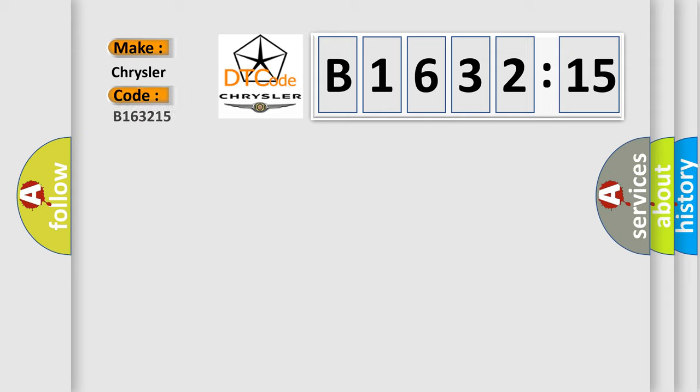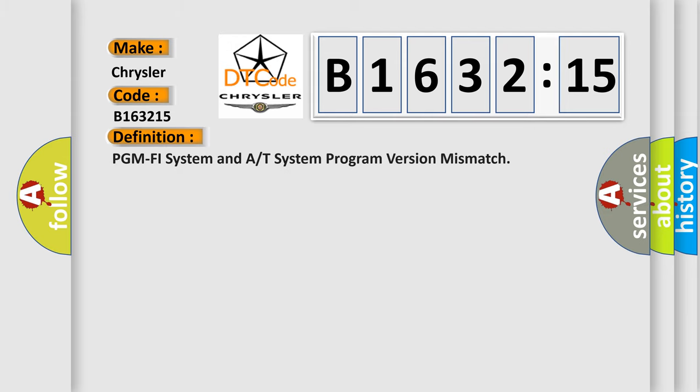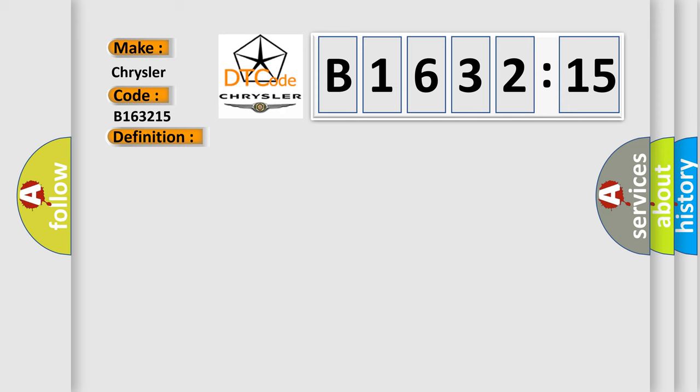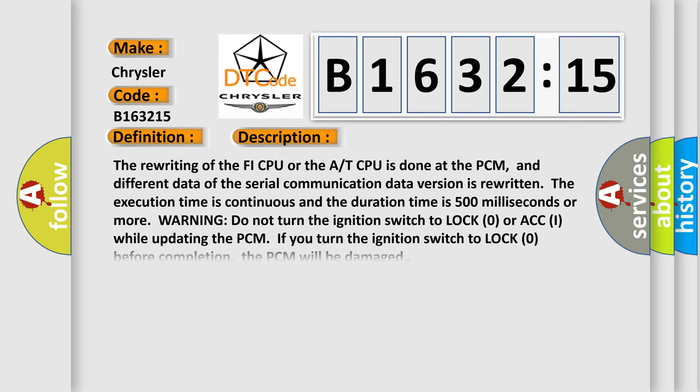So, what does the diagnostic trouble code B163215 interpret specifically for Chrysler car manufacturers? The basic definition is: PGM PHY system and A or T system program version mismatch.